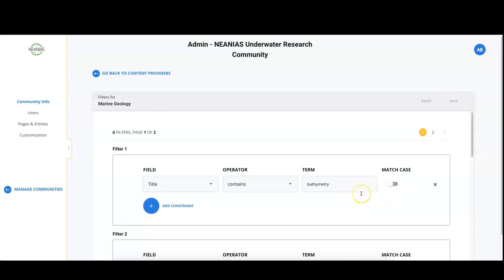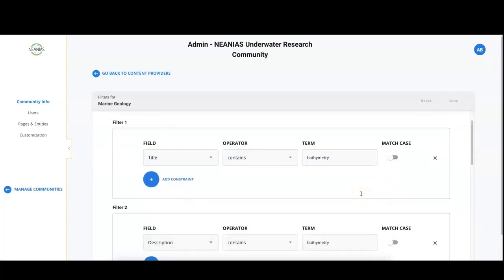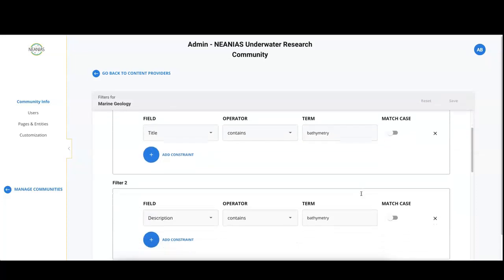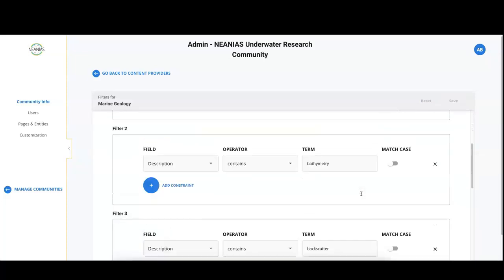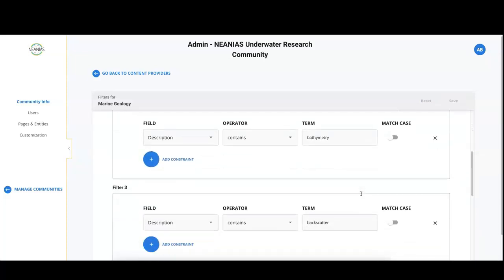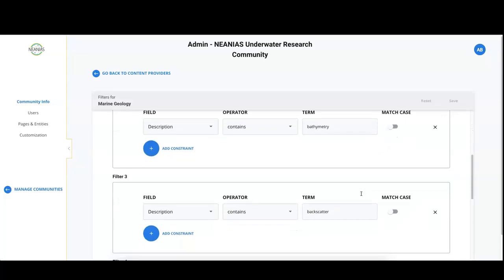As you can see, you can apply different filters to the same provider. The records will be included in the gateway if they match any of these filters.